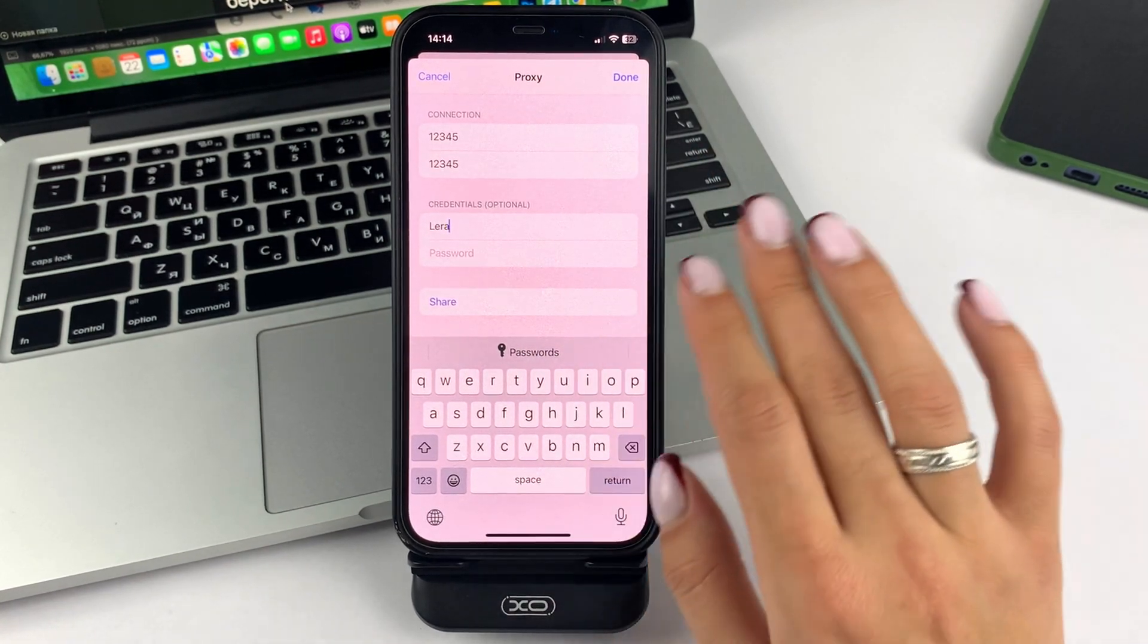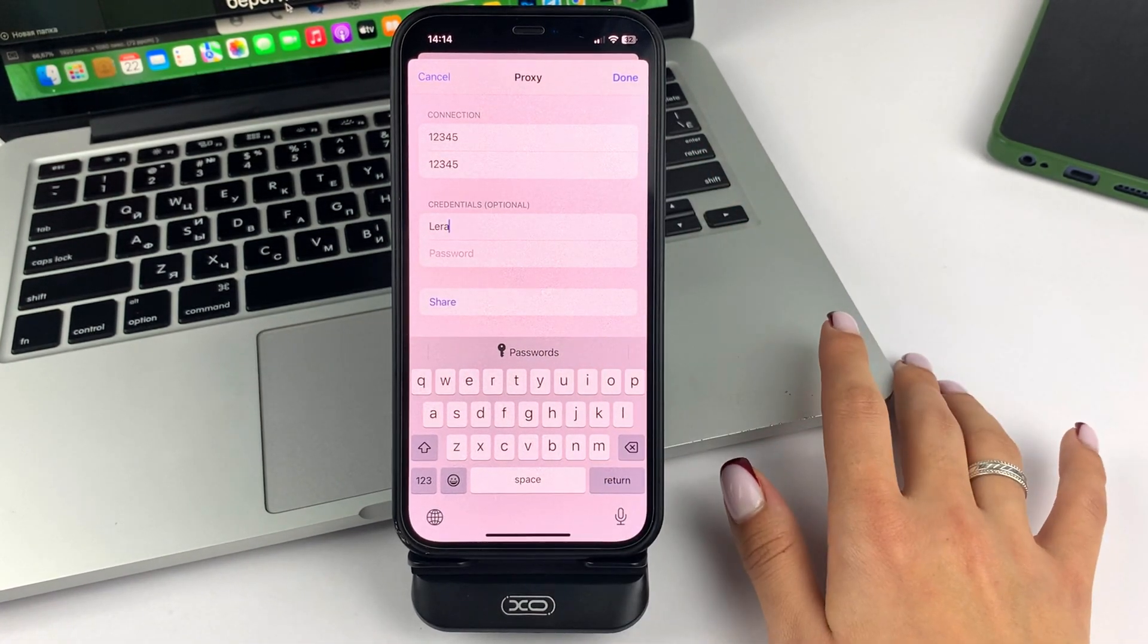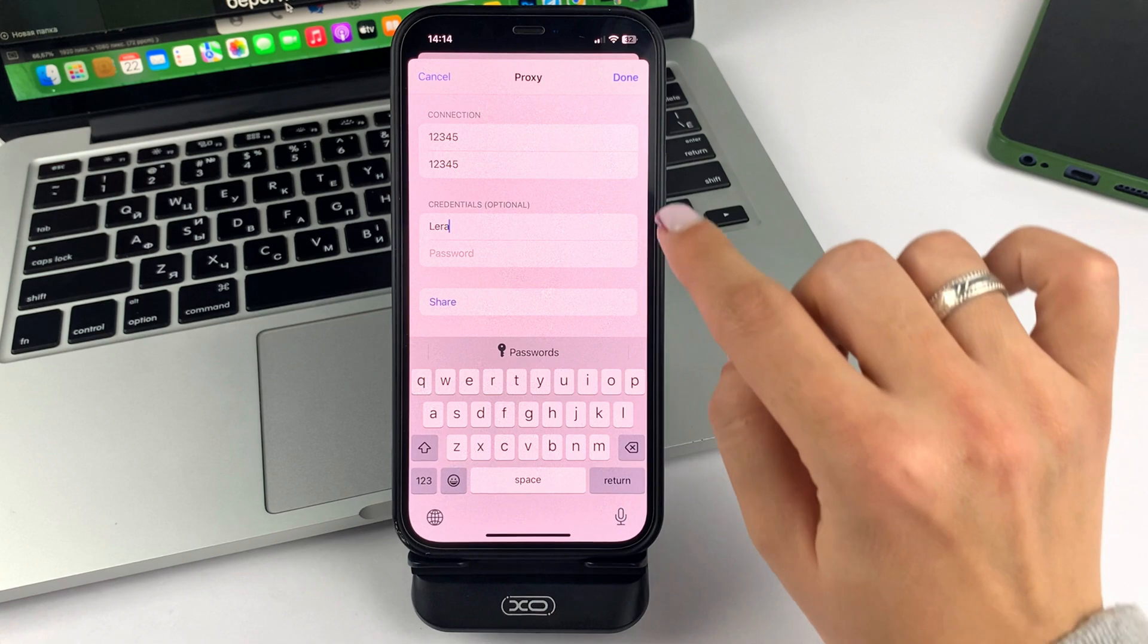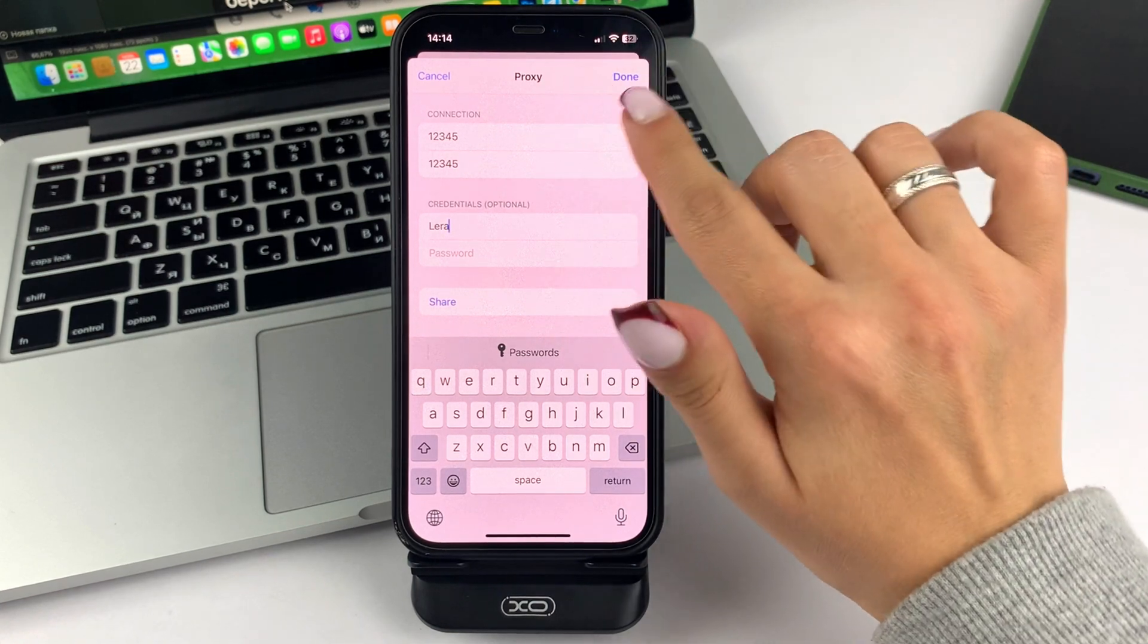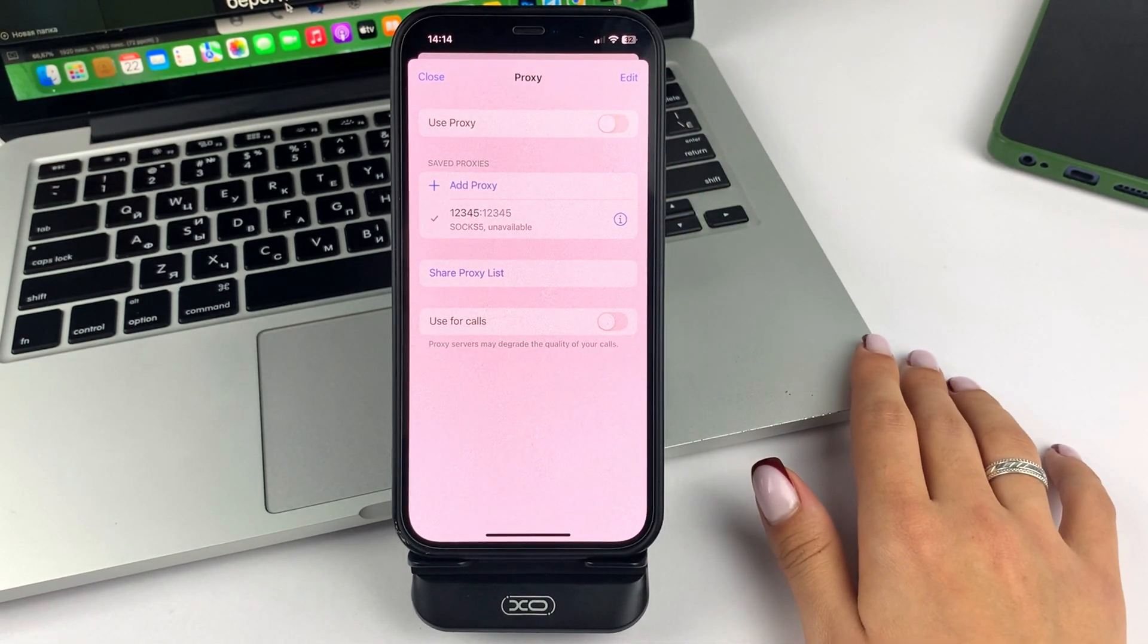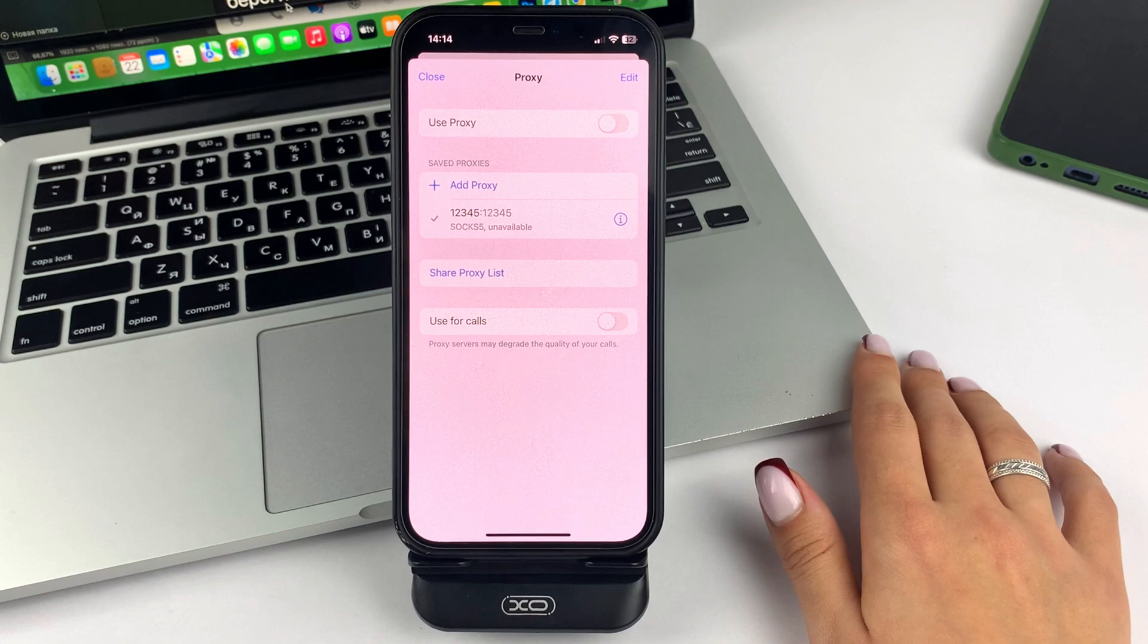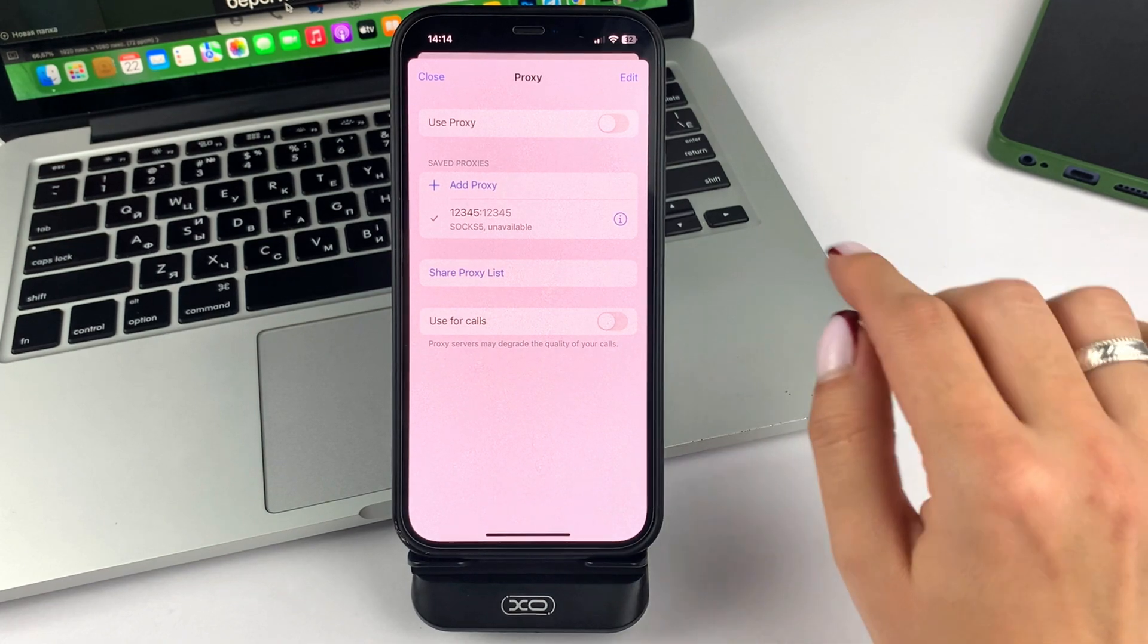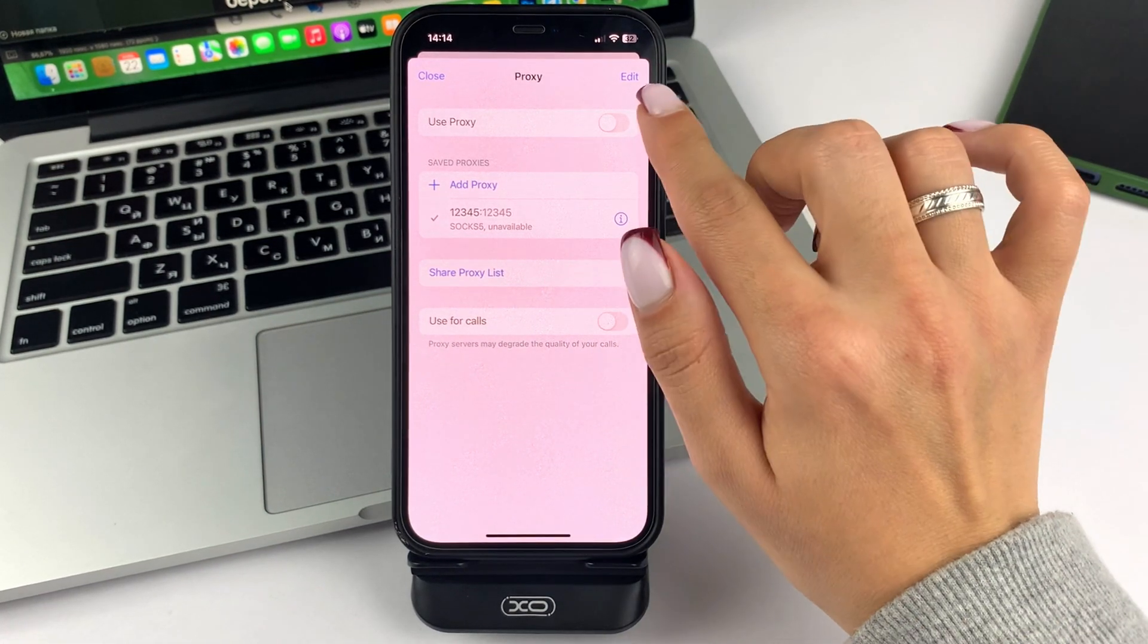And when you've filled everything out, friends, at the top, click Done. And now you'll need to click Activate Proxy.